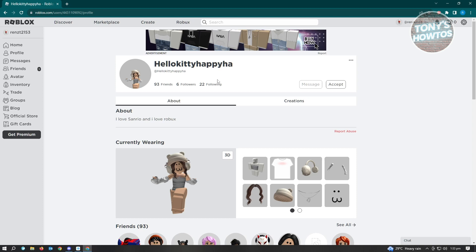To use the extension, make sure that you're accessing Roblox via your browser here. For example, if you're using Google Chrome, make sure that we install the extension via Google Chrome.